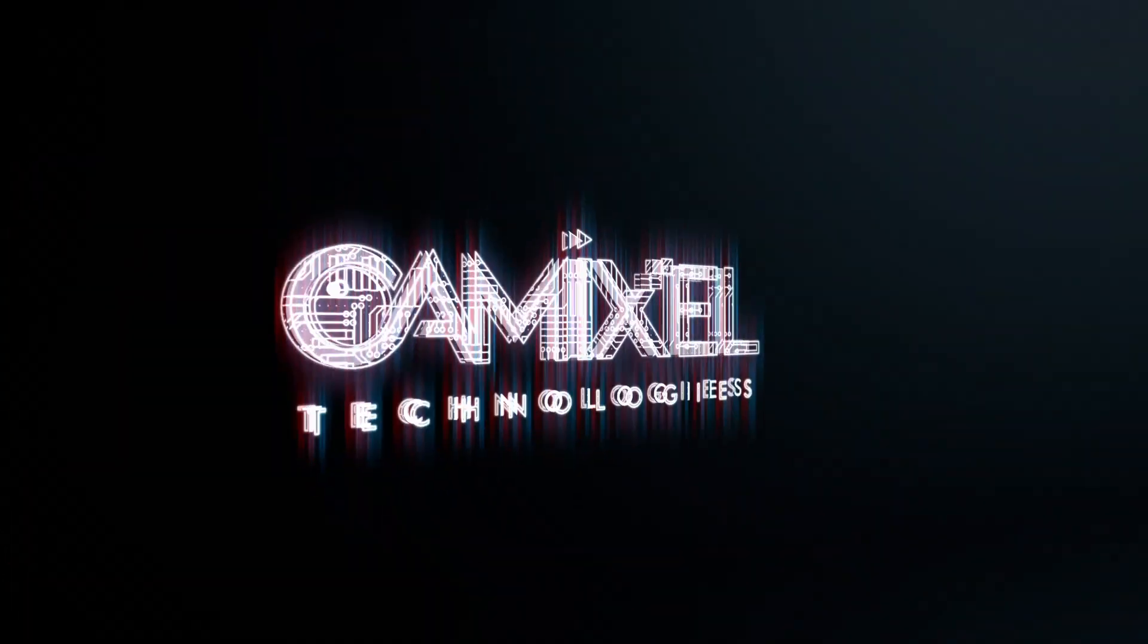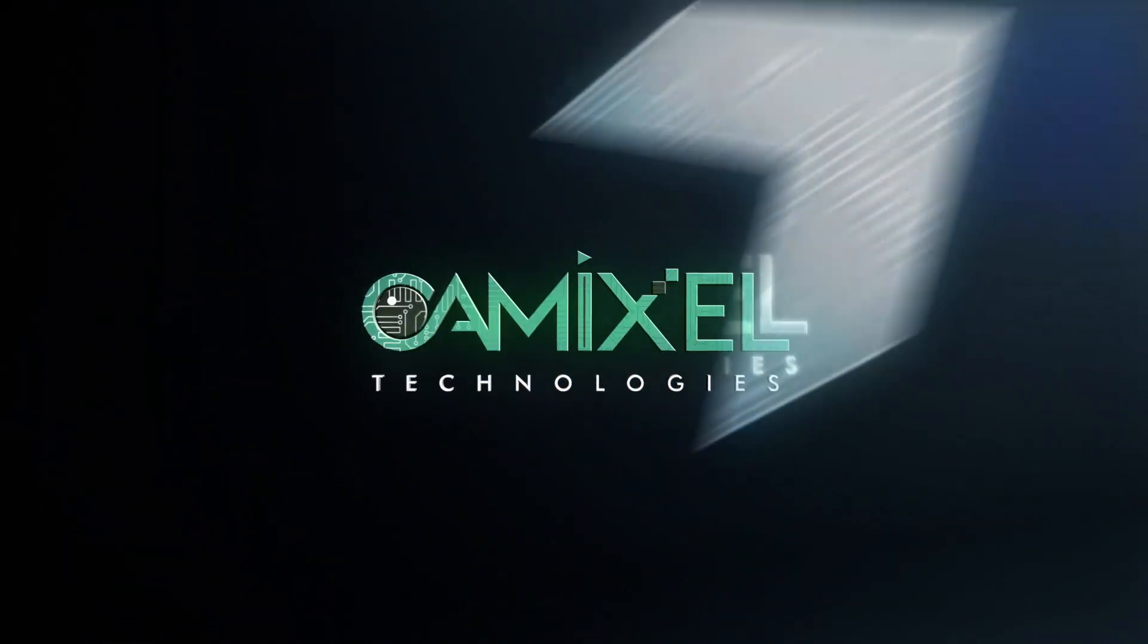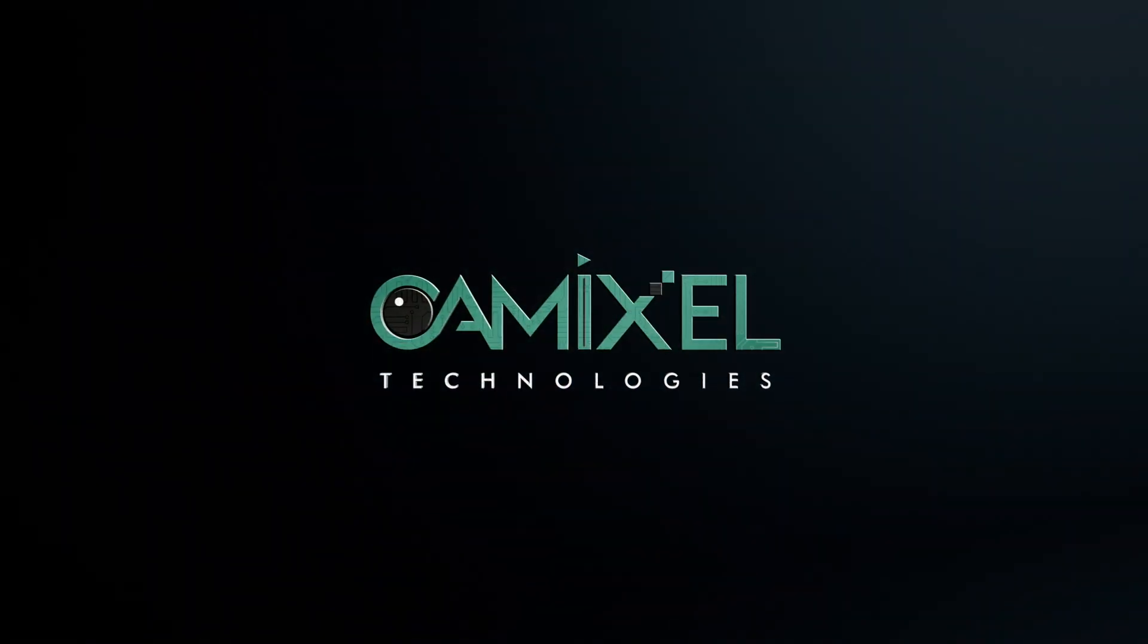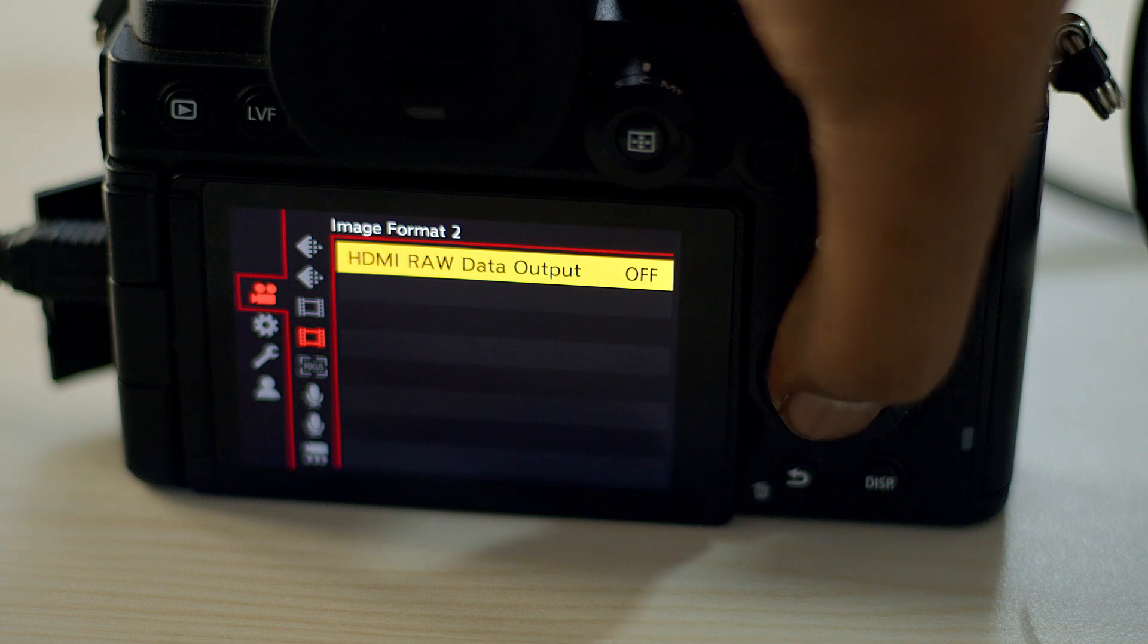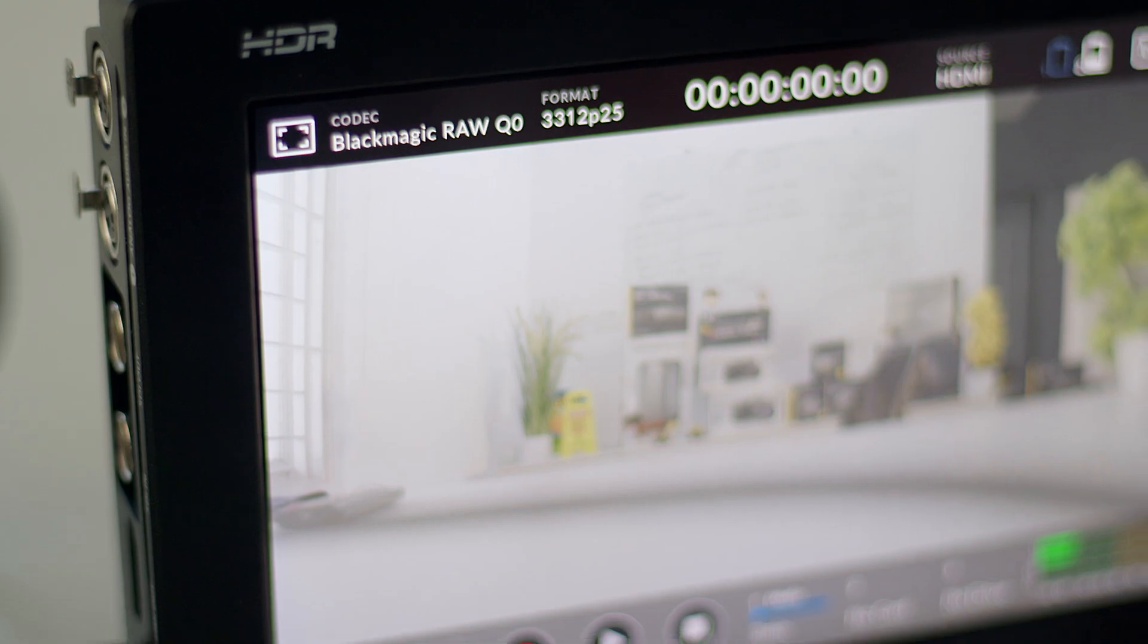Hi, welcome to CamExcel Technologies YouTube channel. In this video we're going to see Blackmagic RAW recorded with Video Assist via Panasonic S5.